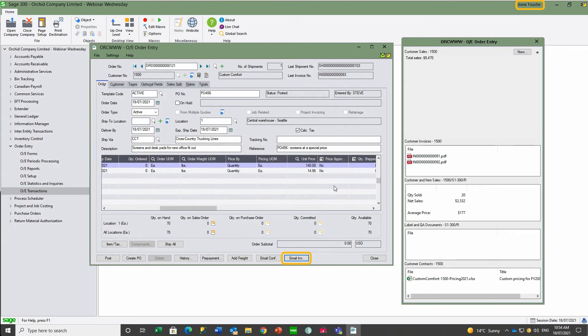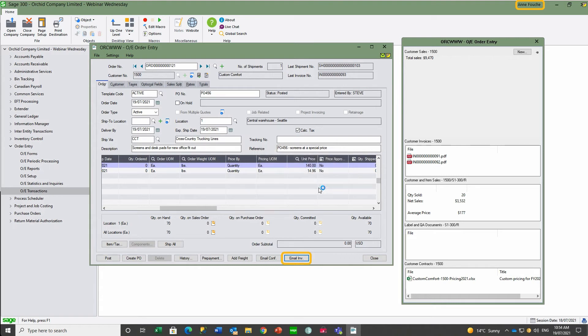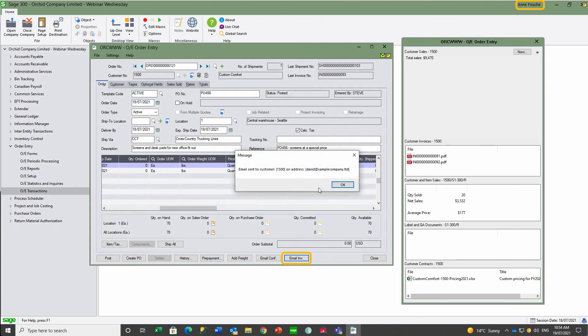The first notification is that invoice 93 PDF has been created and is now emailed to the customer based on the customer's email preference. The first email is sent to Natalie, and the second email is sent to David.